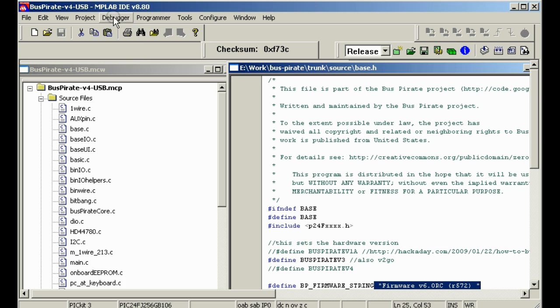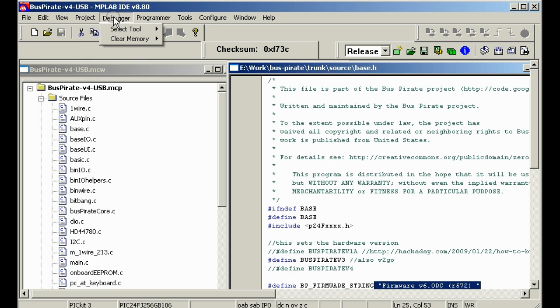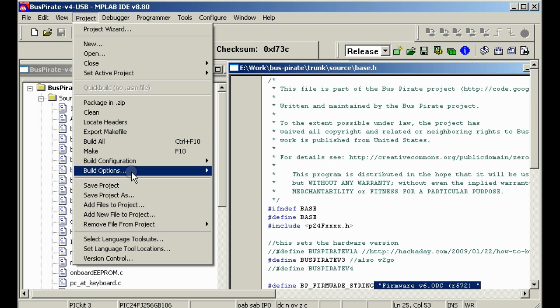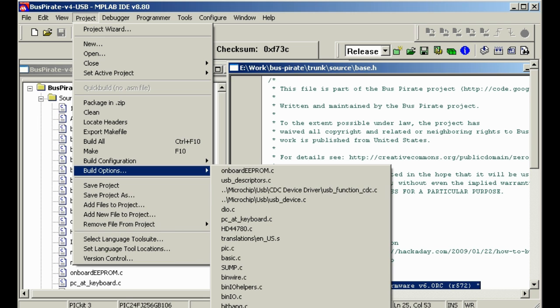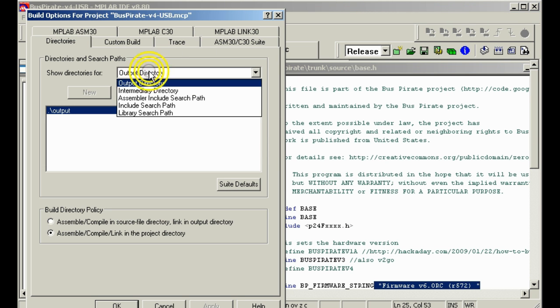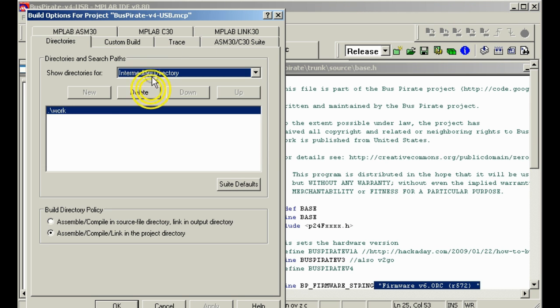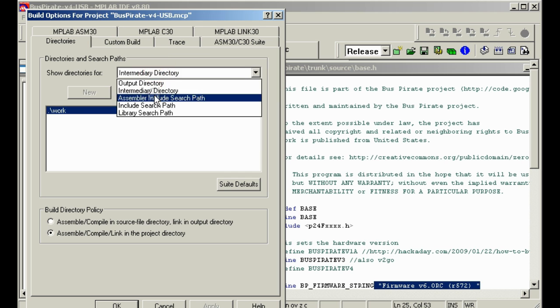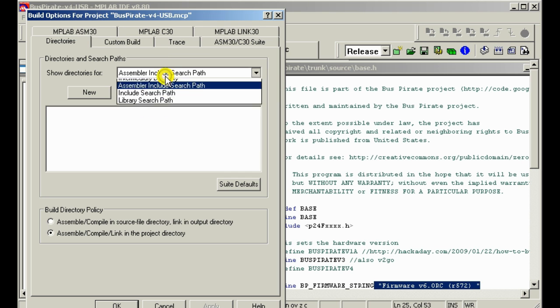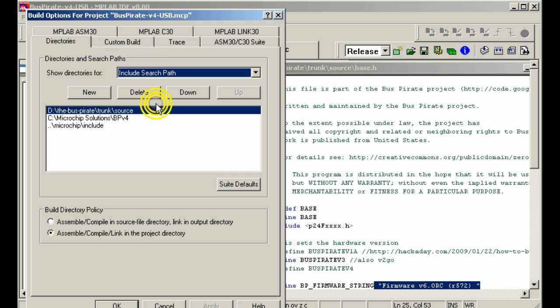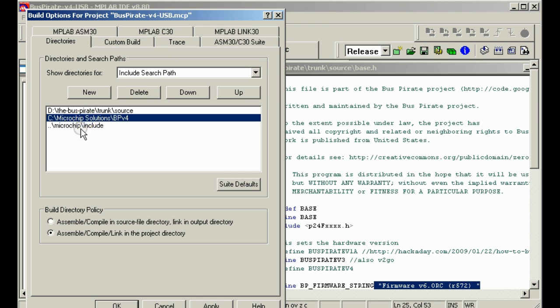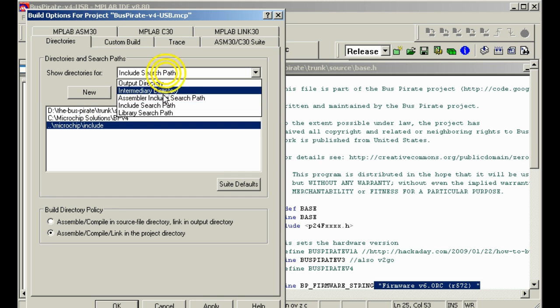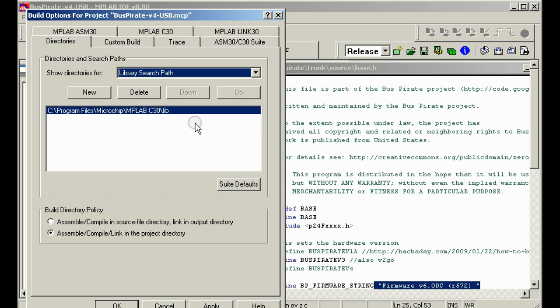If you're just getting started with the project for the first time you may need to go project, build options, and down here at the bottom it says project. And check these directories to make sure that it's searching the right place. You see I've got some custom stuff already included in here to get the right locations for all the files. You may need to adjust those to fit the way you set up MPLAB.